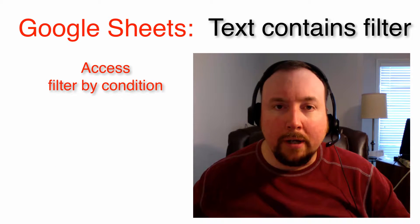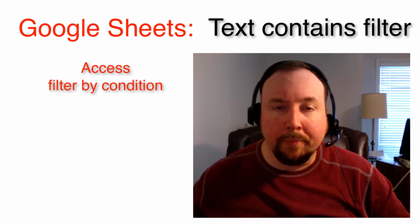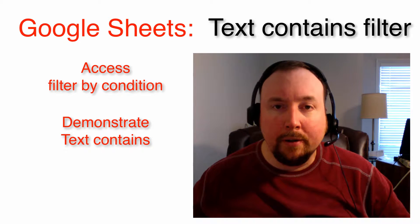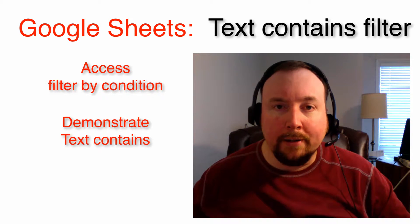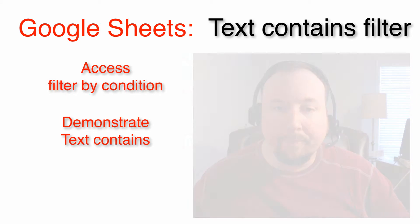First, I would like to review how to access Filter by Condition. Then, I will demonstrate the TextContains filter.